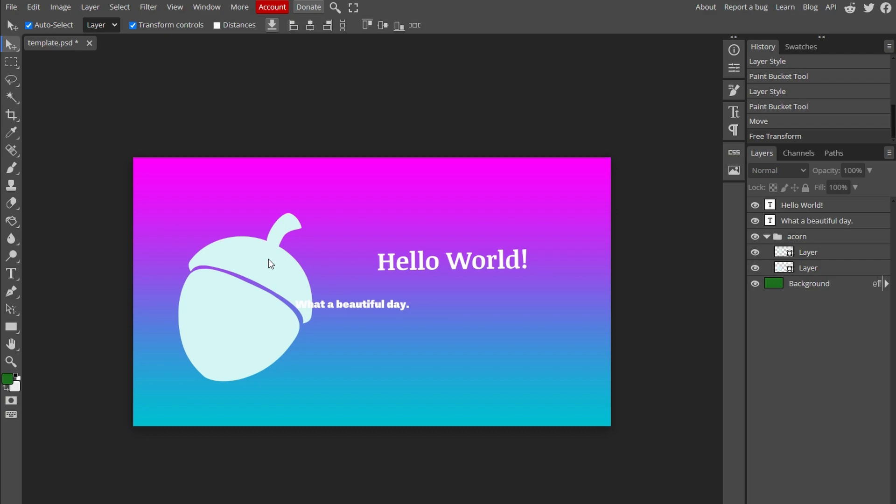And that's it. You have successfully learned how to resize image in Photopea. If you found this tutorial helpful, consider subscribing and liking the video.